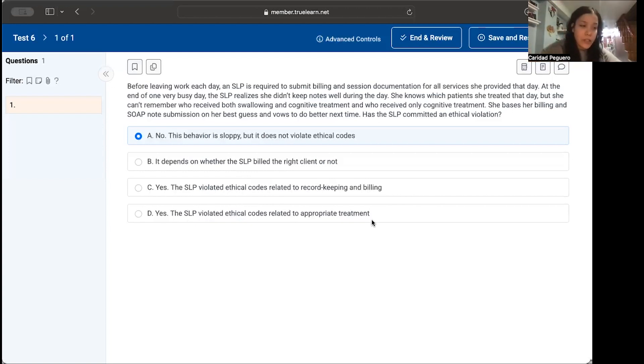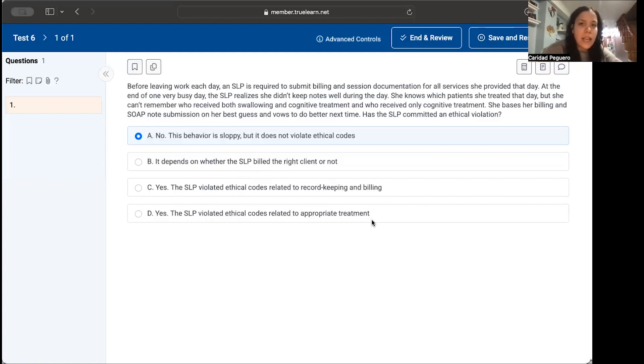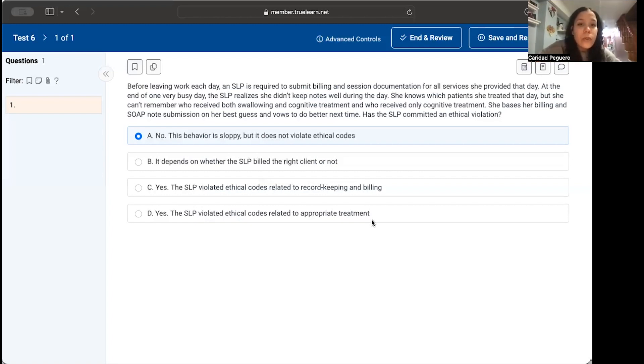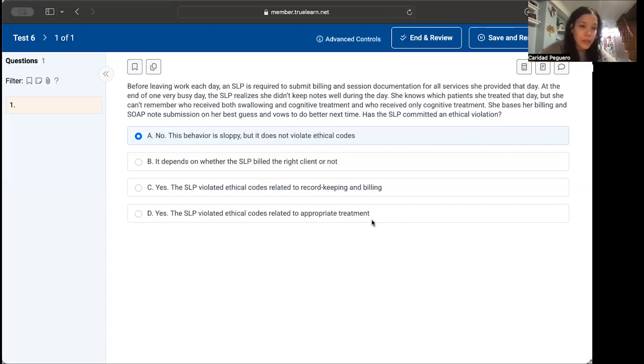Let's go through these answer choices. Typically, what I like to do is look at the important details in the question. It's talking about ethics, and we know that the SLP had a long day and can't remember who received both swallowing and cognitive treatment and who only received cognitive treatment. Ethics is a shared value that SLPs all have.